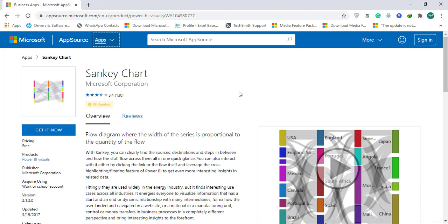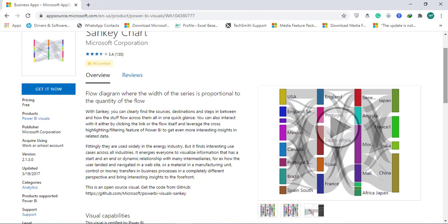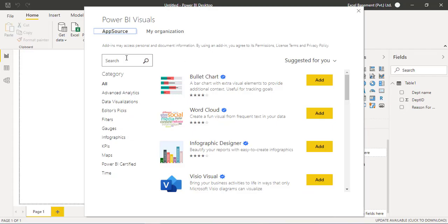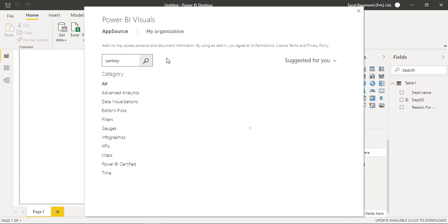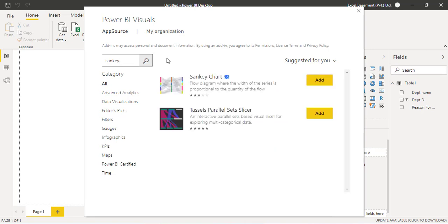And that works like a flow diagram where the width of the series is proportional to the quantity of the flow. And we can see two different attributes and the reasoning with proper data storytelling. So here on the Power BI visuals, you are required to write that visual name and search for that. So here you will find Sankey chart and click on add button.